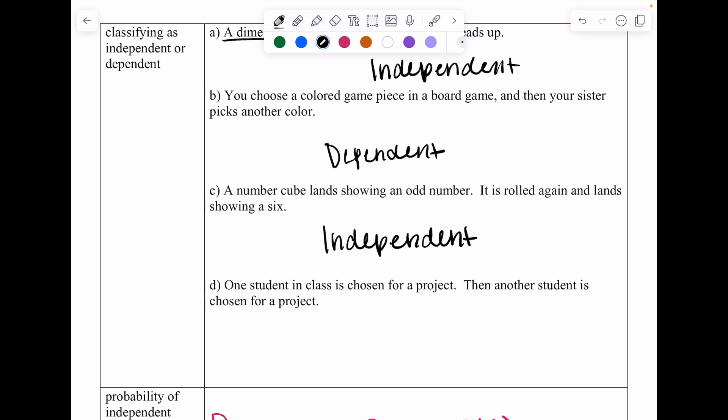Letter D: one student in class is chosen for a project, then another student is chosen. This is dependent because once you choose someone, no one else can choose that same person.